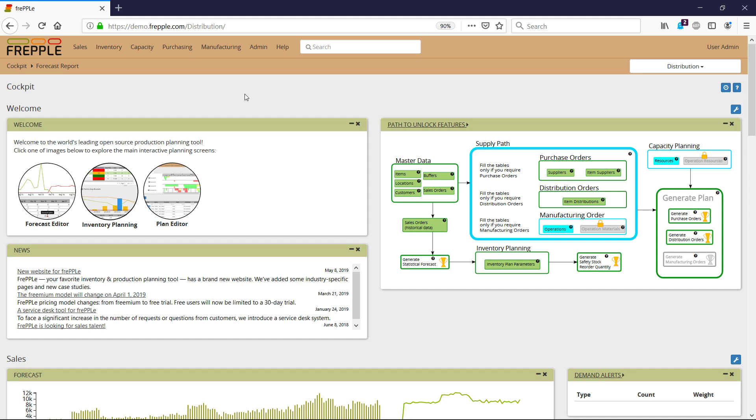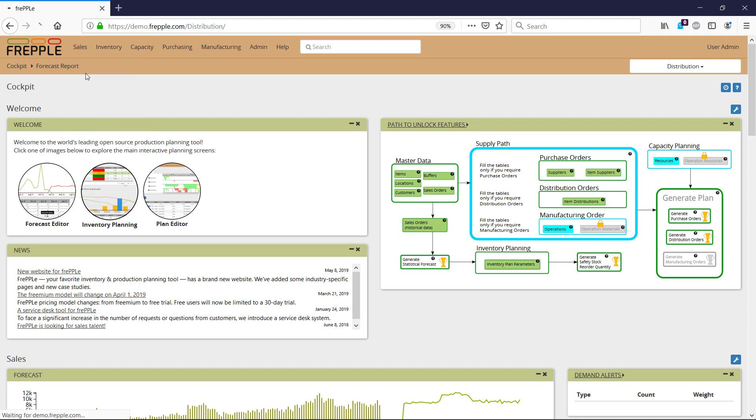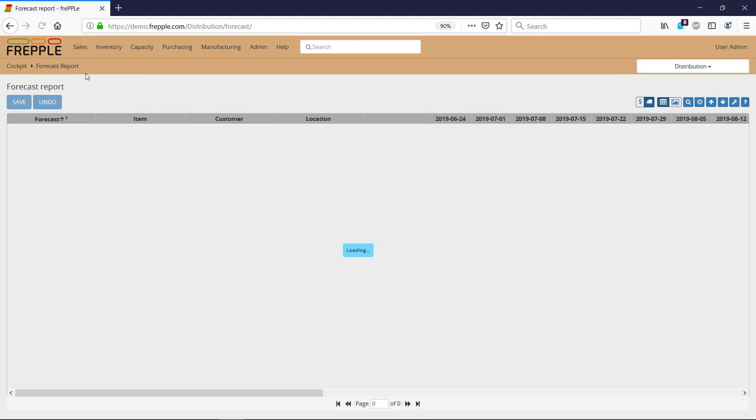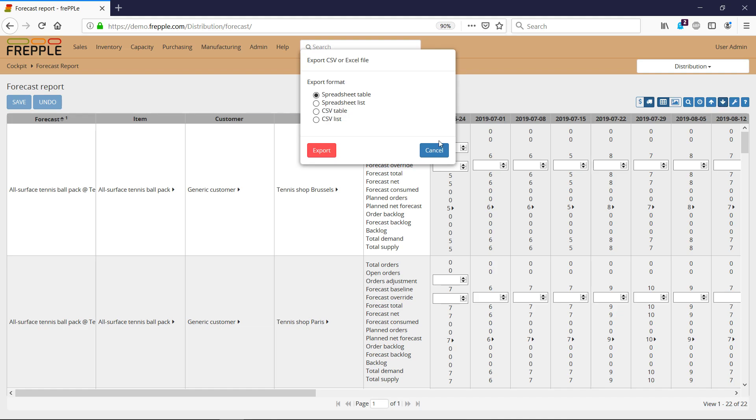How can I upload my own forecast? I need to navigate to the forecast report screen, then I will export this data into an Excel file.